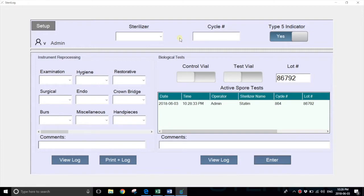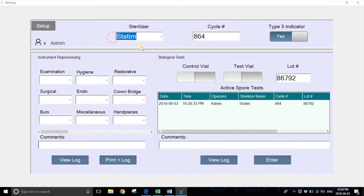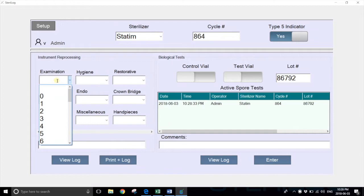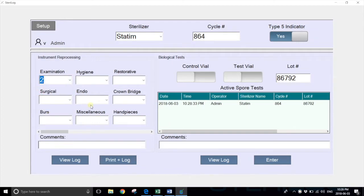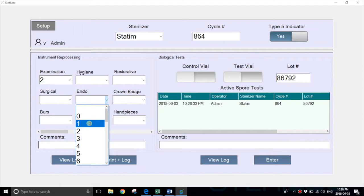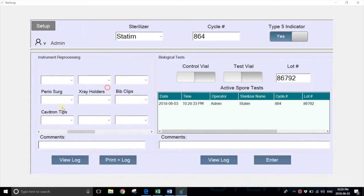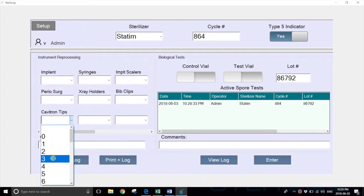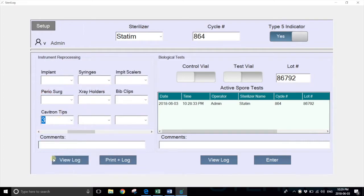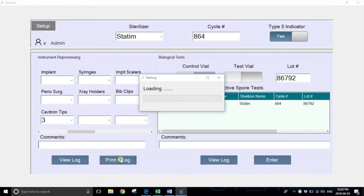They would then select their sterilizer again with the same cycle number and start by selecting their instrument kits. For example, if we wanted to load two exam kits, a couple endo kits, and perhaps three Cavitron tips, you select them and hit print and log.